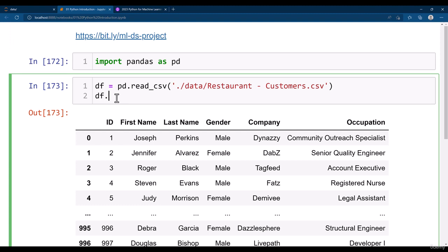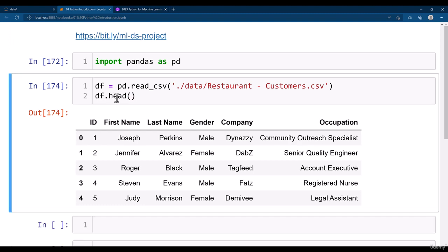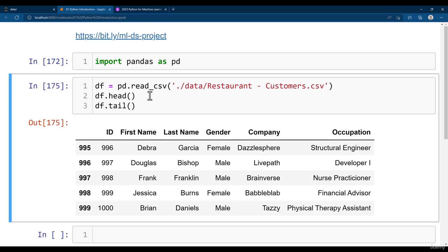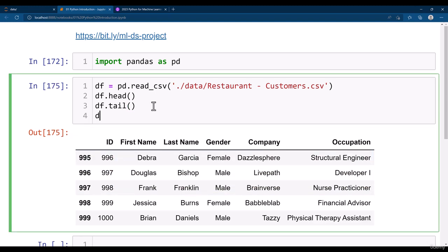You can see the first few rows by typing dataframe dot head. It will show you the first five rows. Similarly, if you type df dot tail it will show you the last five rows. If you want to see some random rows you can simply type df dot sample and then provide the number of items or rows which you want to see.